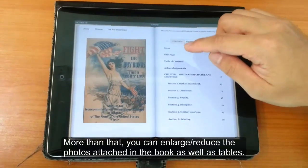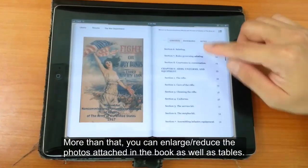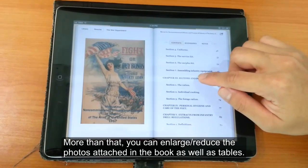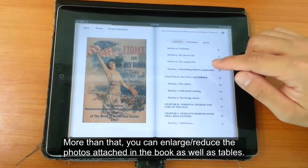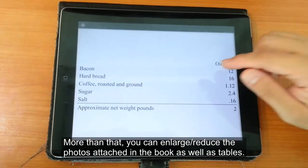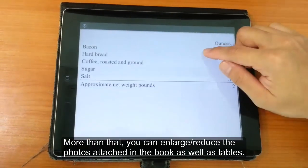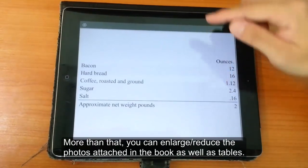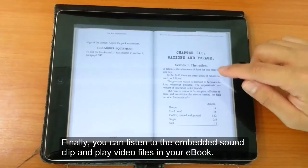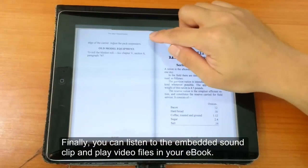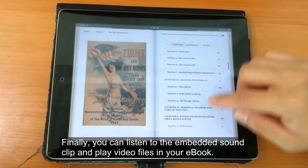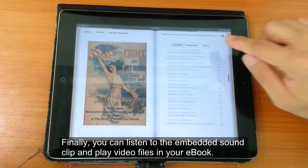iBooks also has some other features. You can access the table of contents like that. This is an example of pulling up a table, which works well for more advanced non-fiction eBooks.